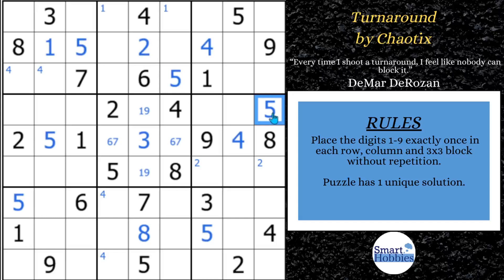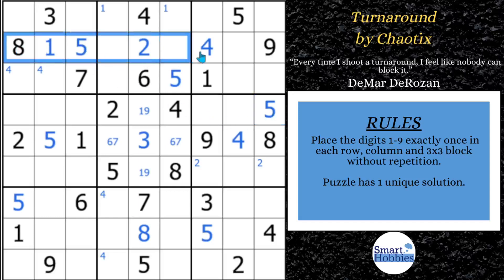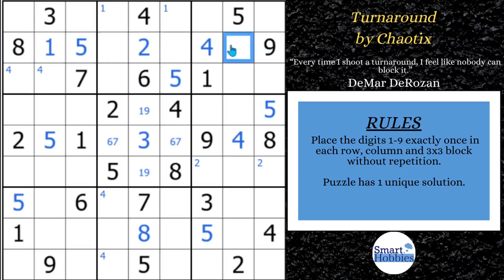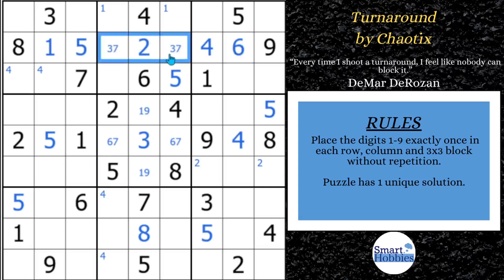Now let's look at what we can do with the sixes. Look across here — where can a six go in row two? Since it's right here, it can't be in those two spots, so this has to be your six, which gives us a three-seven naked pair. Because they're the only two possibilities left, that's a naked pair — three and seven have to go in those two spots.